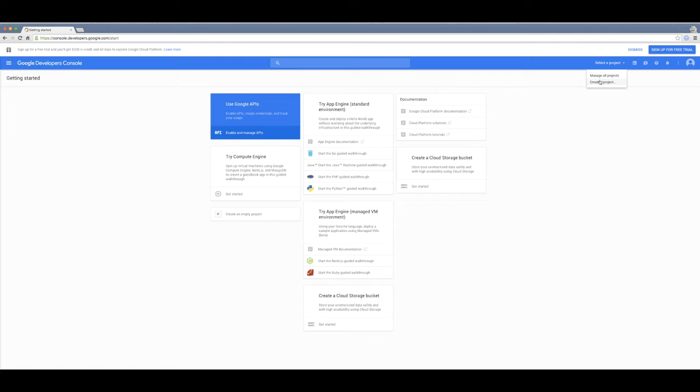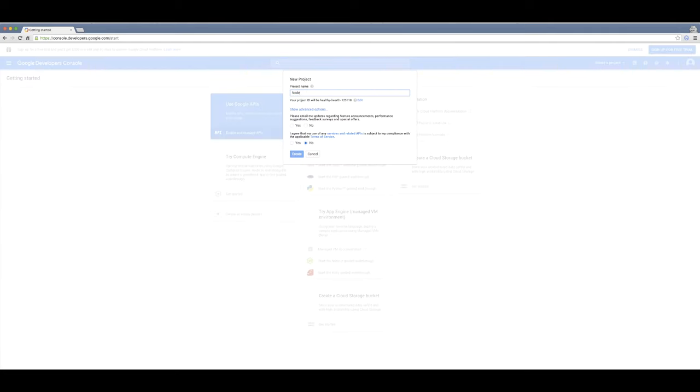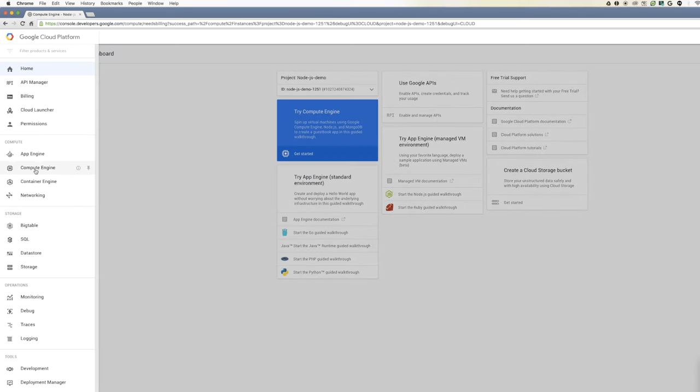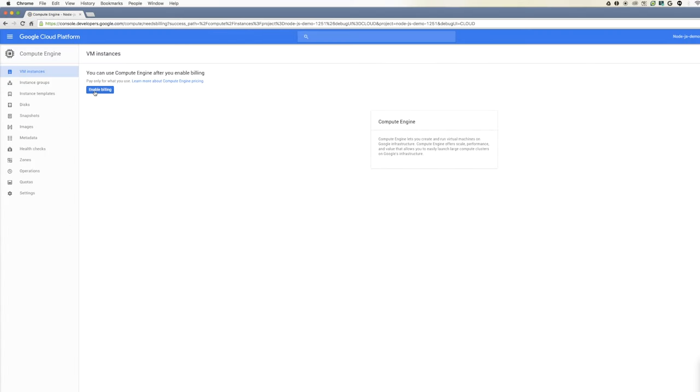Now go to Select a Project and Create a Project. Give your project a name and click Create. Then, go to the Compute Engine section and make sure Billing is enabled.